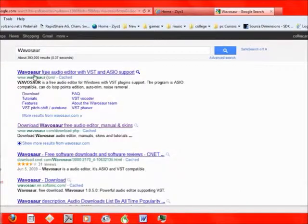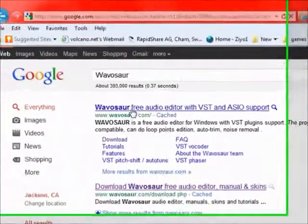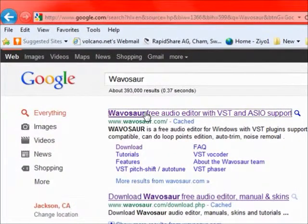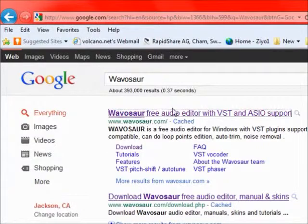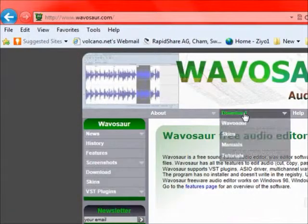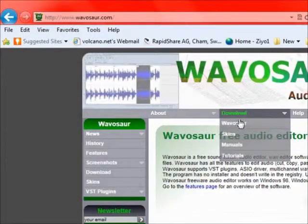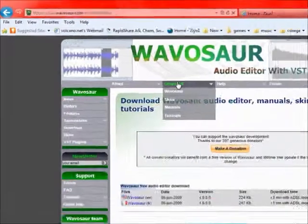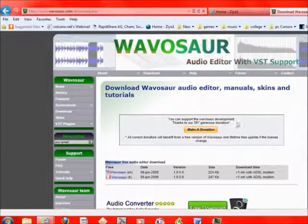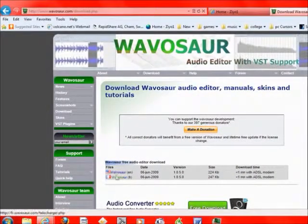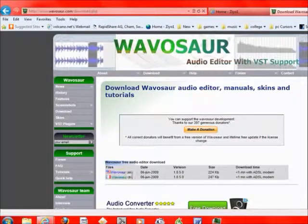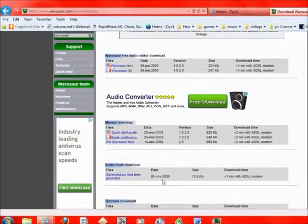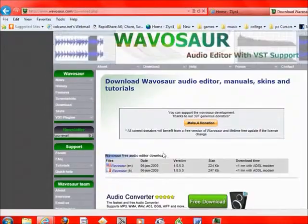Then we go to Wavosaur Free Audio Editor. Right here, the internet site. Go to Downloads. And then you can click from these two down here, Wavosaur English or French.